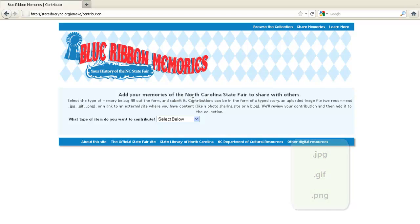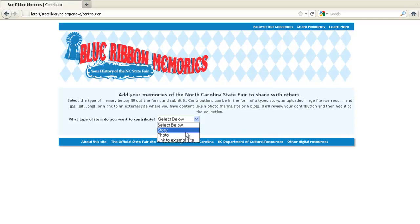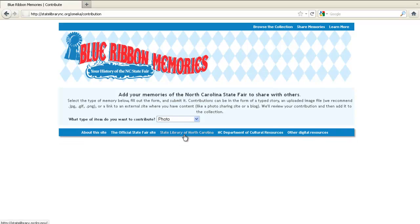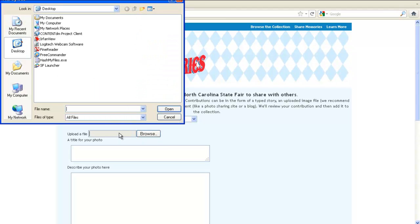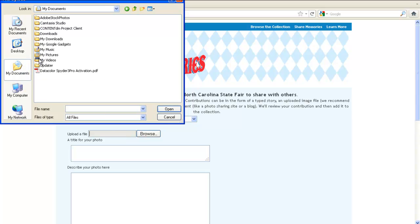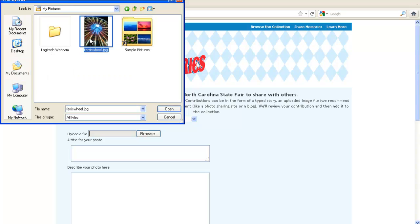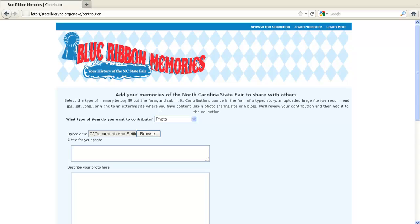To begin, select the type of memory you're going to upload from the drop-down menu. Next, click on the Upload a File box. You will then navigate to the location on your computer where the file is saved. When you find the file, click on it and then click the Open button.